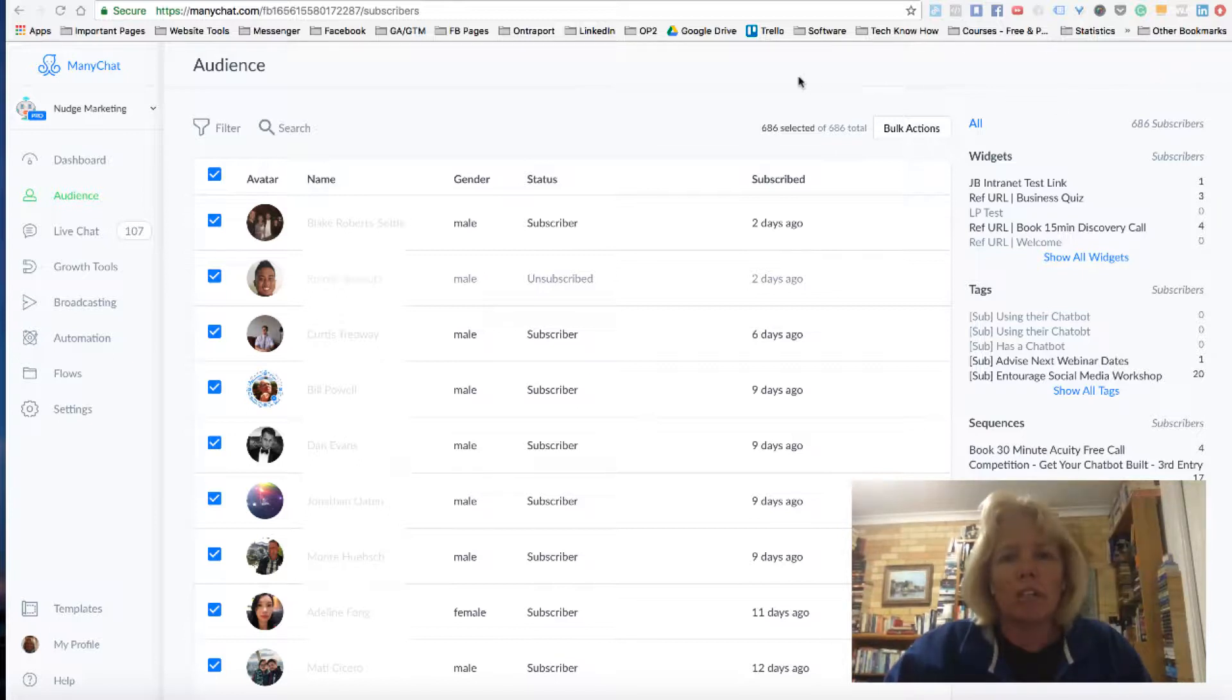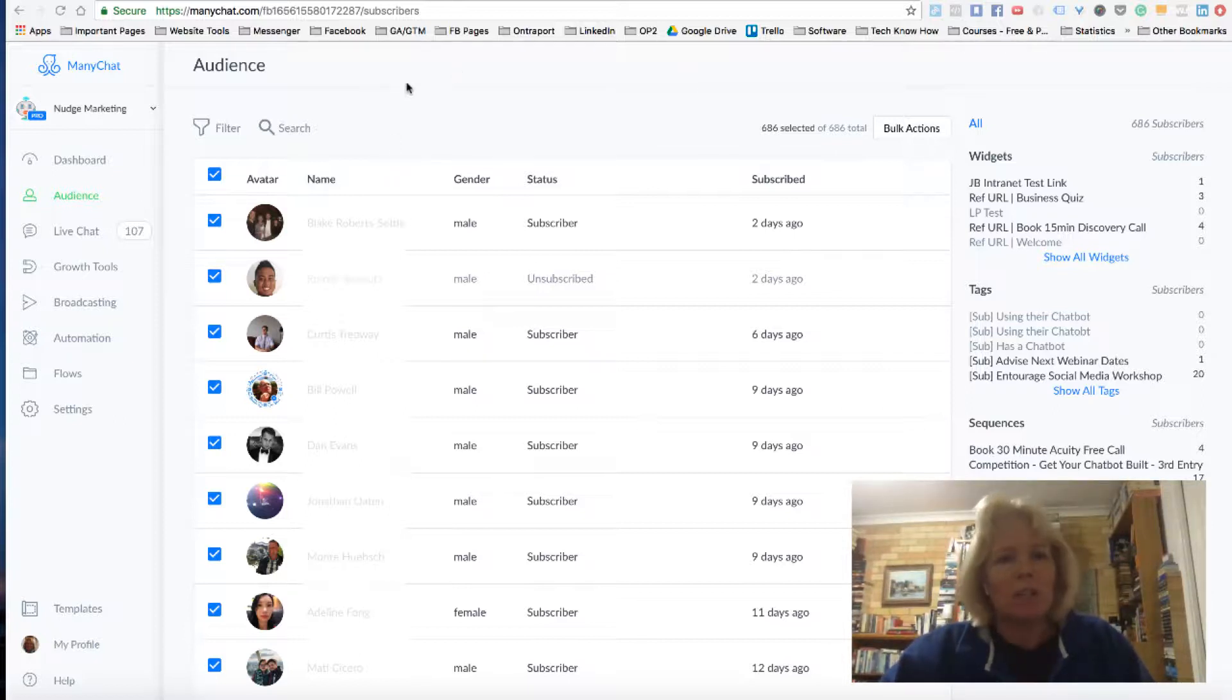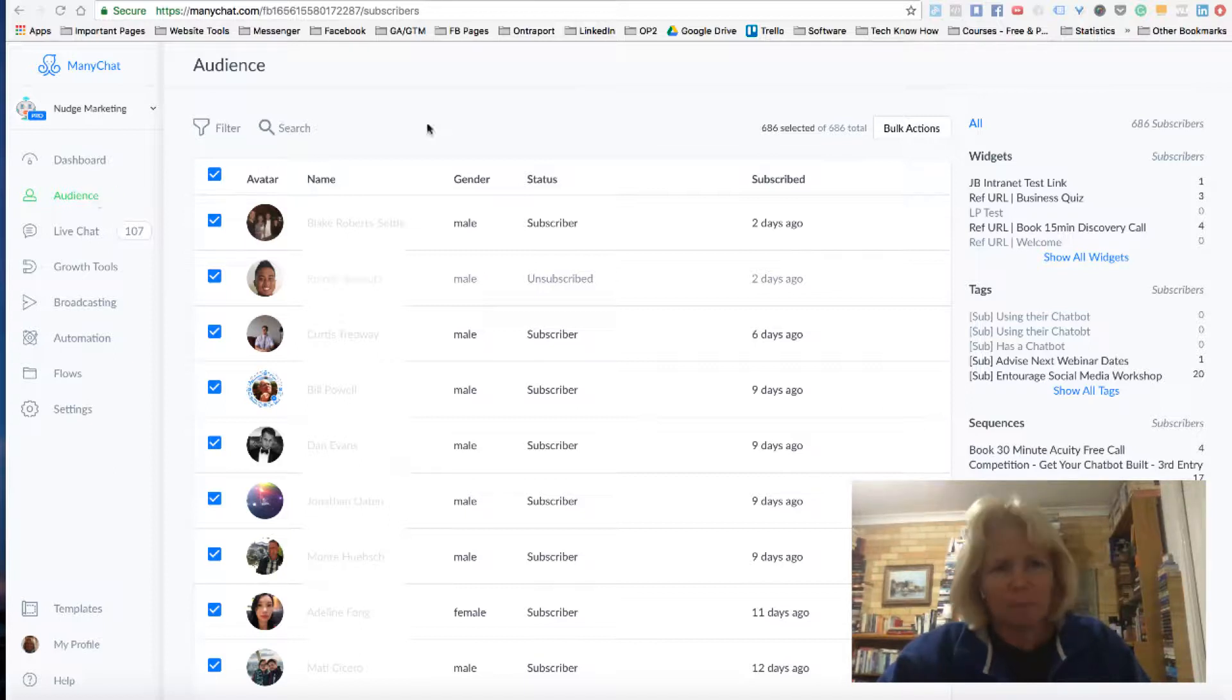And what Minichat have done is they have added a new feature which is to the pro account only. The first thing you need to do is you need to be in your Minichat account and you need to be in the audience tag.